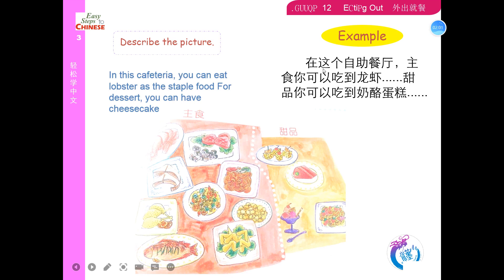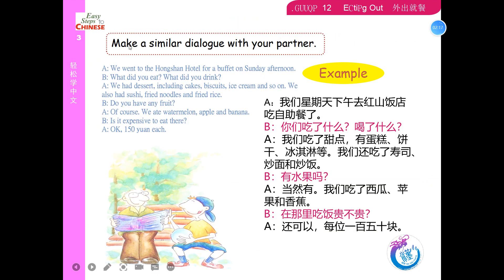Describe the picture. Make a similar dialogue with your partner. A: 我们星期天下午去红山饭店吃自助餐了。B: 你们吃了什么？喝了什么？A: 我们吃了甜点，有蛋糕、饼干、冰淇淋等。我们还吃了寿司、炒面和炒饭。有水果吗？当然有，我们吃了西瓜、苹果和香蕉。在那里吃饭贵不贵？还可以，每位一百五十块。